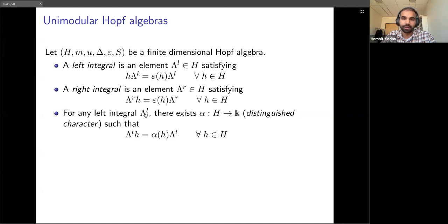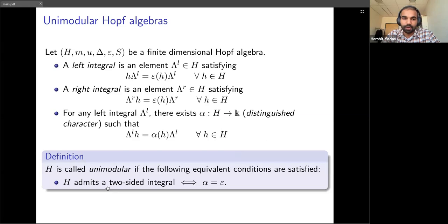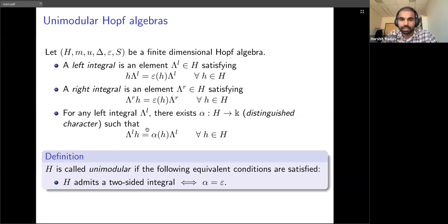Similarly, giving the same definition for multiplication on the other side gives a right integral. For a left integral, when we multiply on the left by some element h we get the defining condition, but when we multiply on the right we get some other function alpha from H to k which is an algebra map. A Hopf algebra is called unimodular when it admits a two-sided integral — an element lambda that is both a left integral and a right integral.